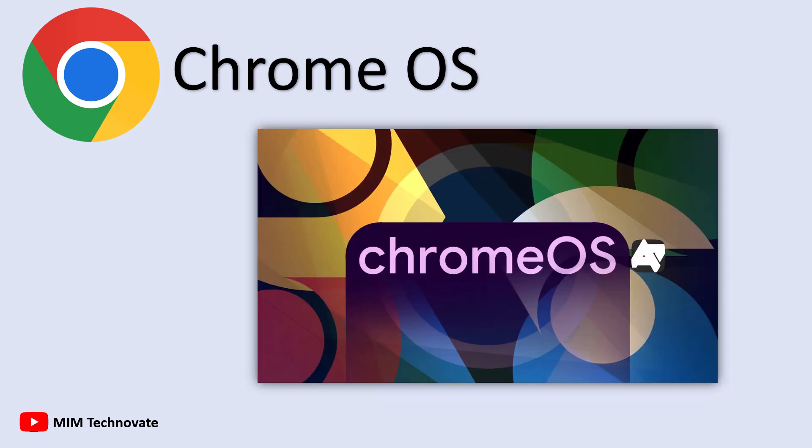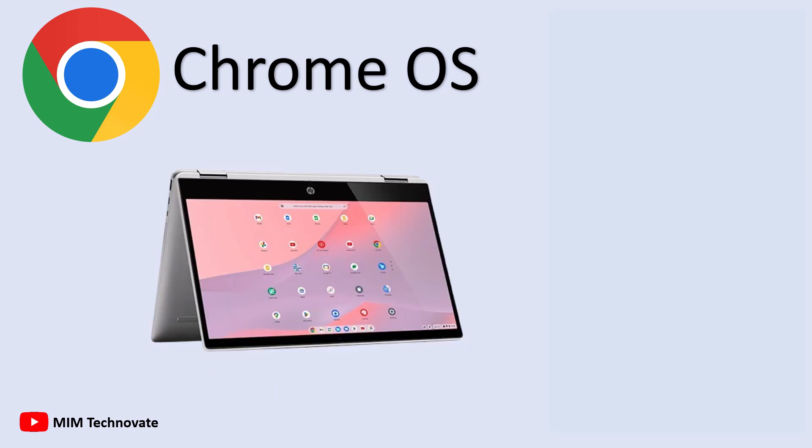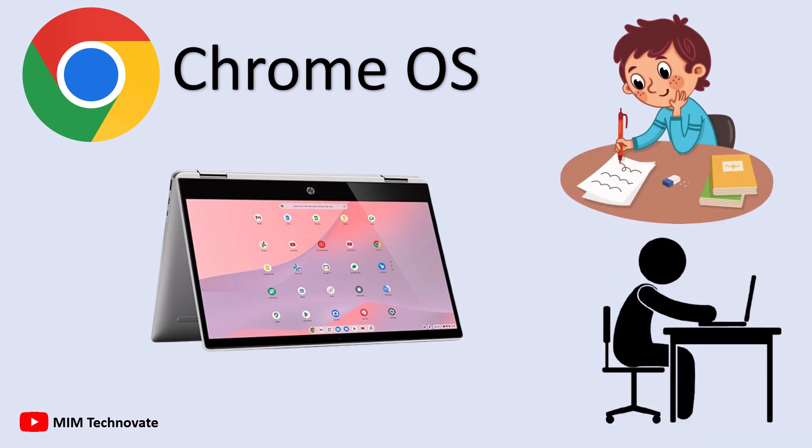ideal for users who mainly browse, stream, and use web apps. It comes pre-installed on Chromebooks, which are affordable and fast laptops suited for school and office tasks.